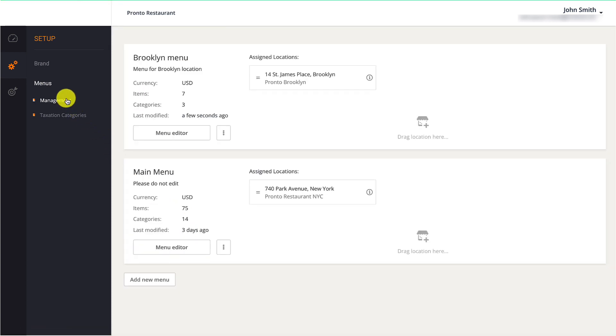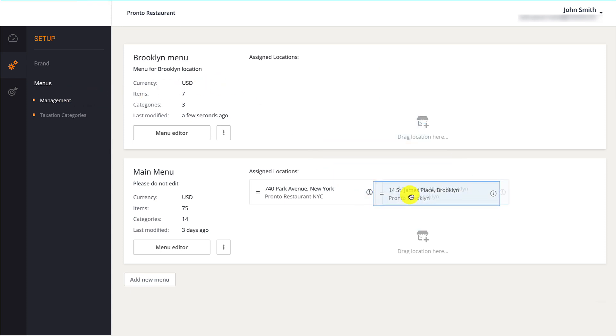To share a menu between locations, restaurant owners need to drag and drop the location onto a menu. This means that both locations will display the same menu and any changes they make to that menu will be replicated to both locations.